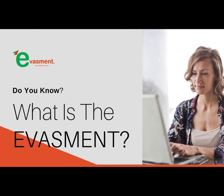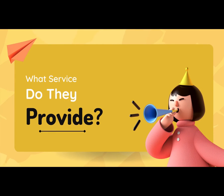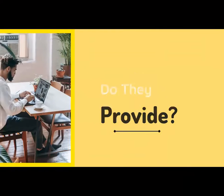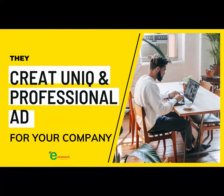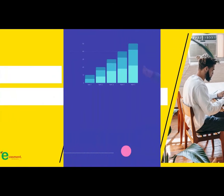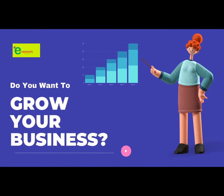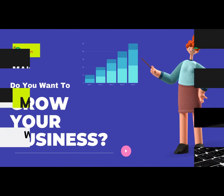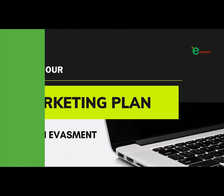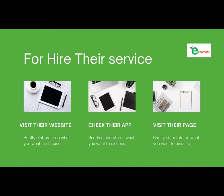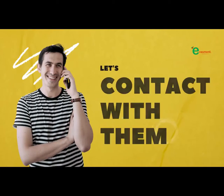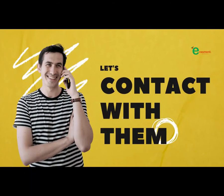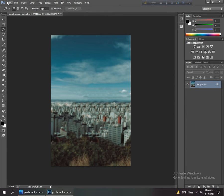Do you know what is evisment? Evisment is a digital ad making company. They create unique and professional ads for your company. Do you want to grow your business? Make your marketing plan with evisment and hire their service. Let's contact with them.